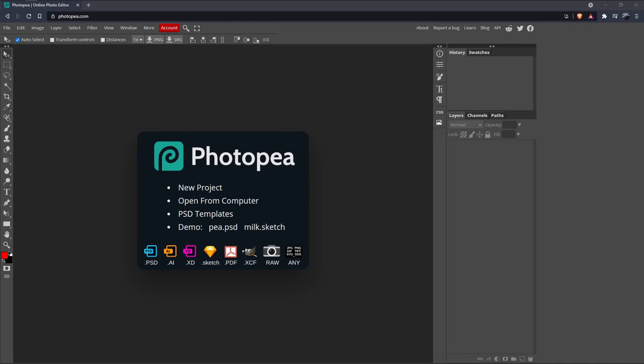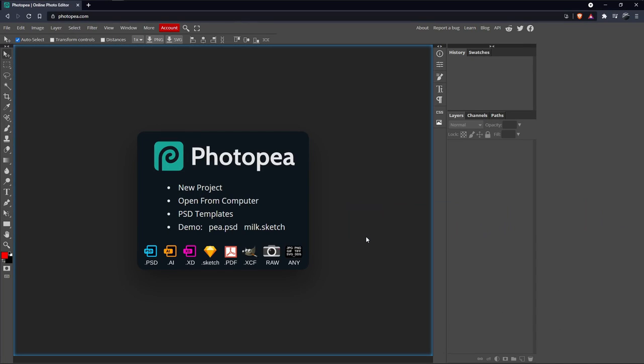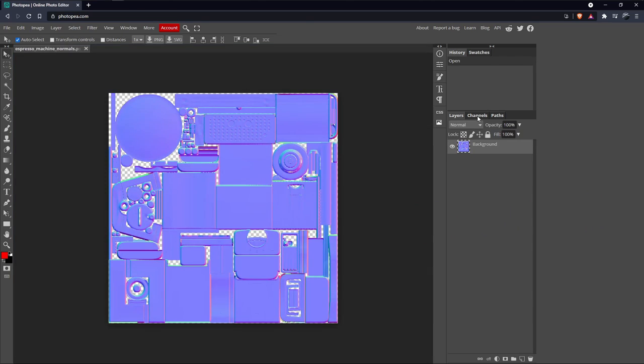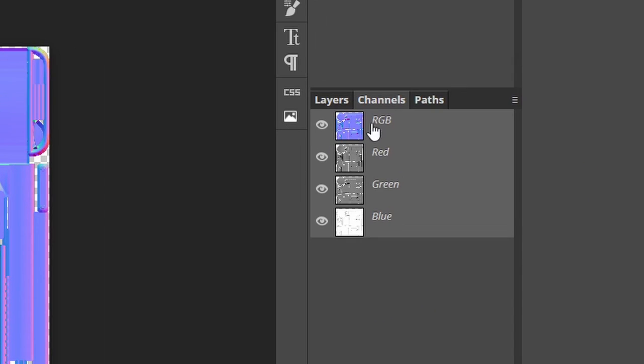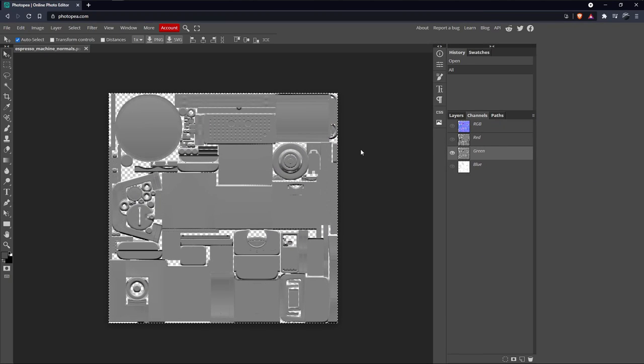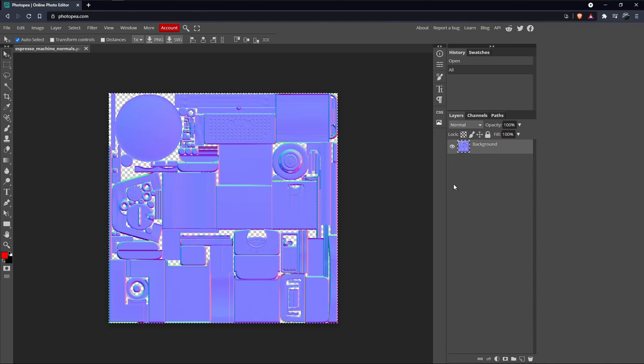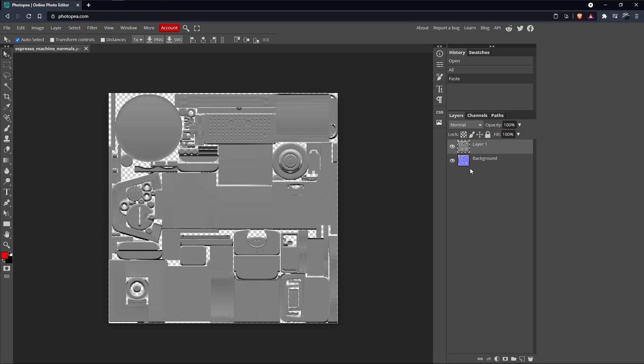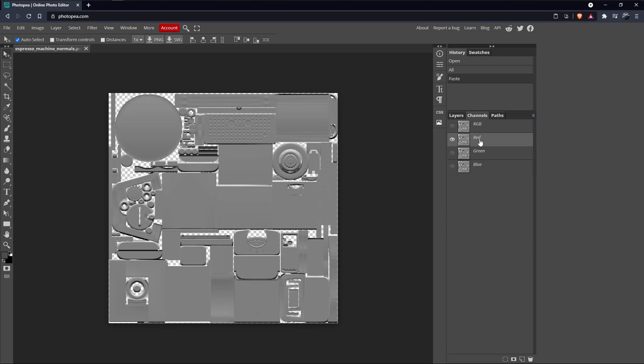Just drag and drop our normal map, click on Channels, then our green layer, Ctrl-A to select all, Ctrl-C to copy, go back to our layers, and then Ctrl-V to paste. Then do the same thing for our red layer.